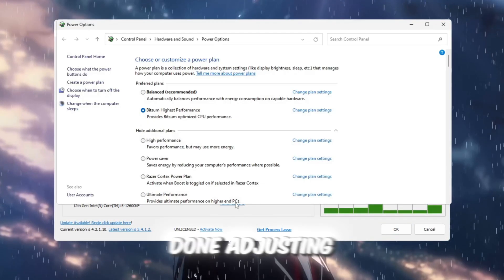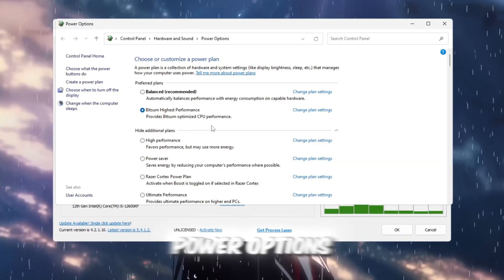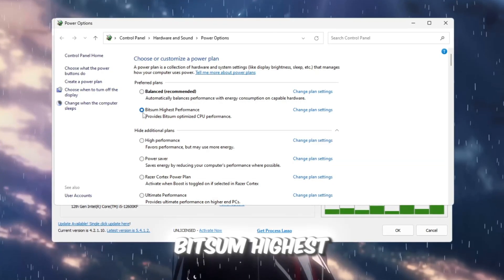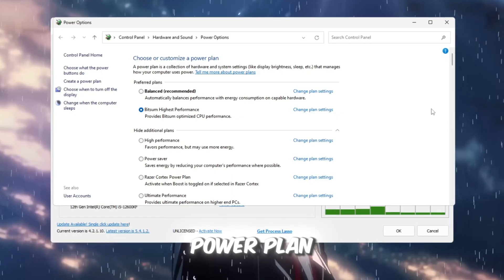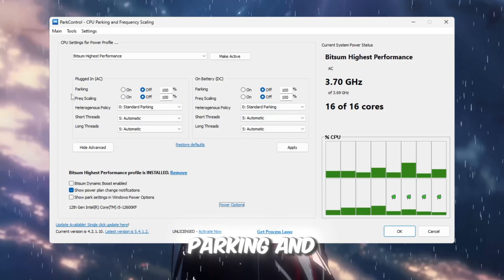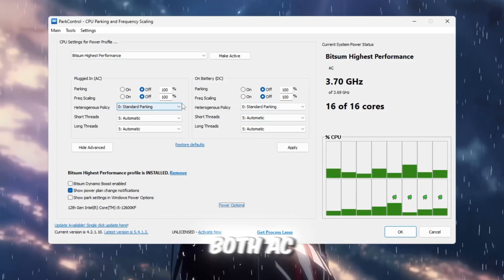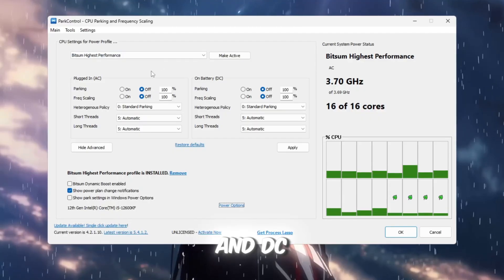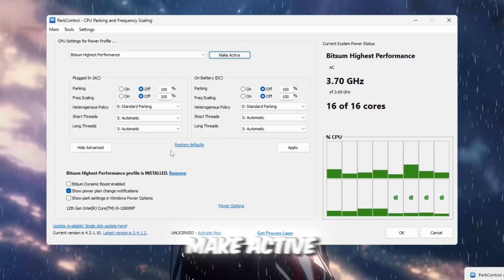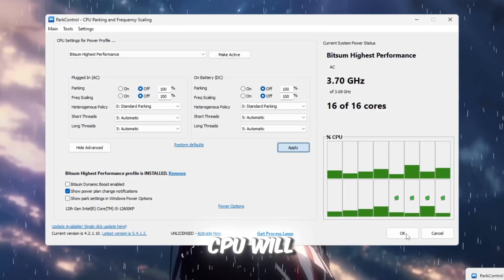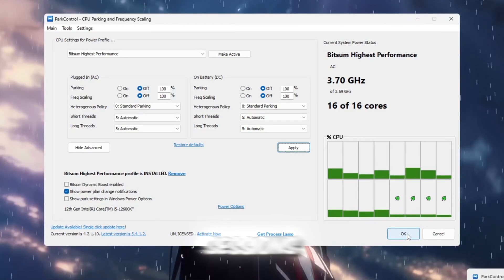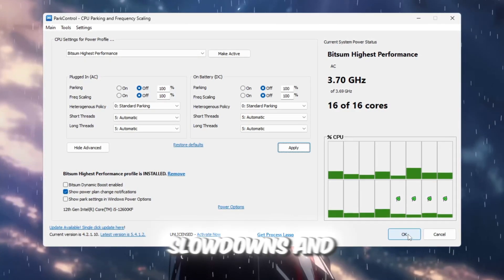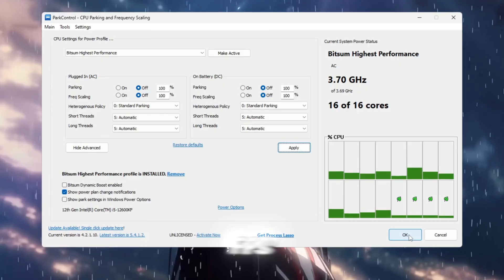When you're done adjusting these options, open Windows Power Options and choose Bitsum Highest Performance as your active power plan. Double-check that all CPU Parking and Frequency Scaling settings are off for both AC and DC. Finally, click Make Active and Apply. Now your CPU will run at full capacity during Roblox sessions, eliminating sudden slowdowns and giving you smoother, more consistent FPS.